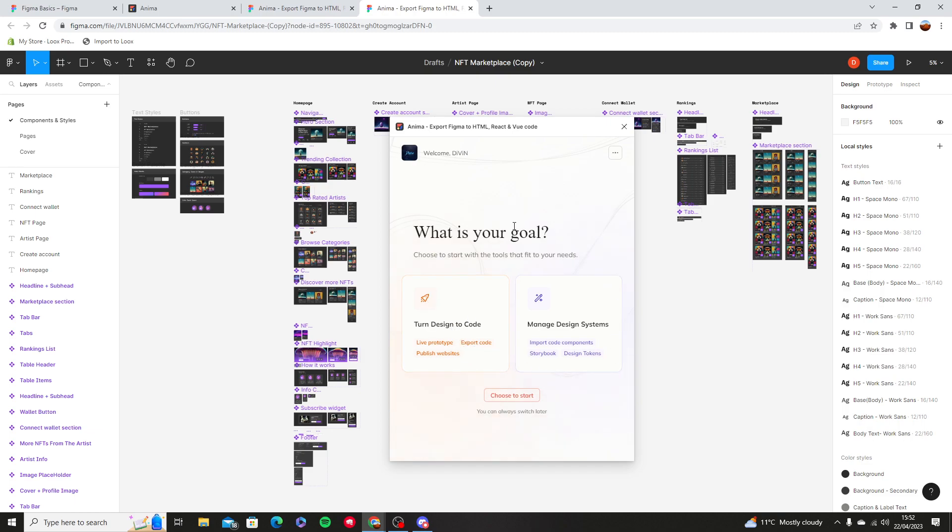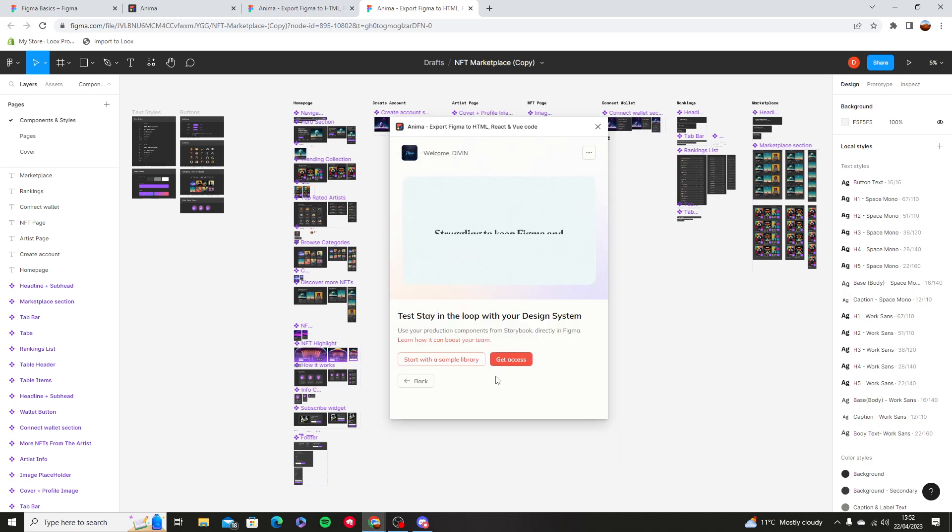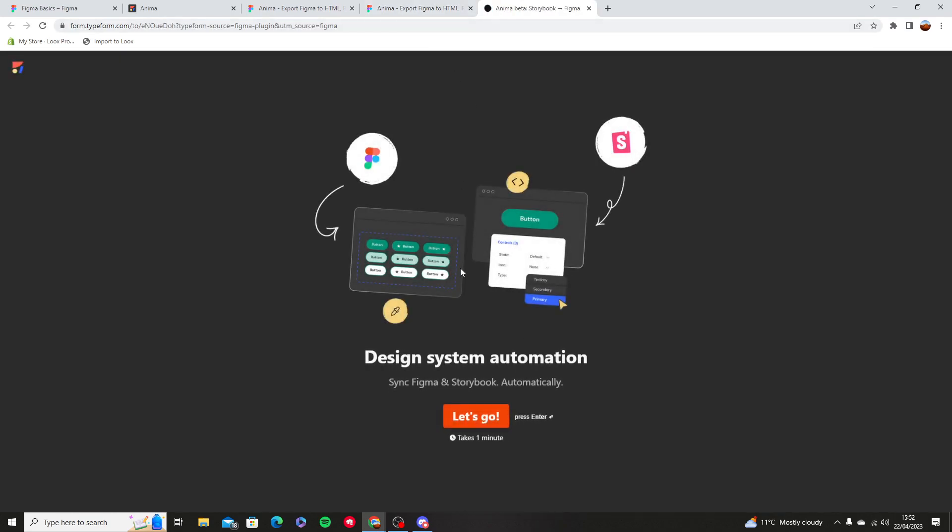Or if you want to do ReactJS, which is design systems, you can press the design system. Get access. You're going to press let's go.